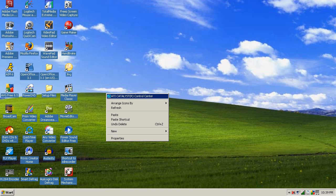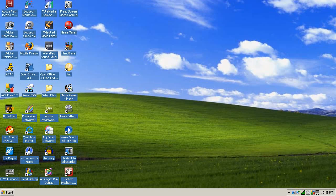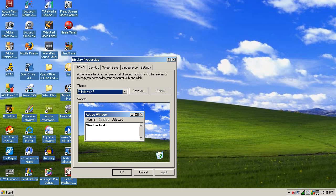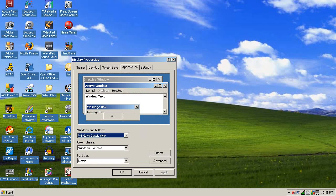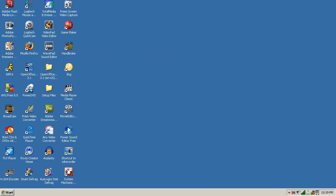And then to free up even more memory, go to Properties, go to Desktop, and then go to None. Change the color to whatever you want — I'll just make it blue for now. So now it doesn't have to load a picture, and that makes it load a lot faster and helps a lot.